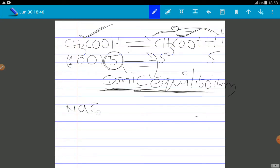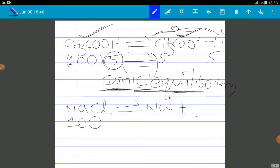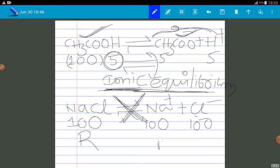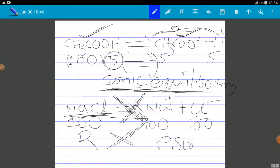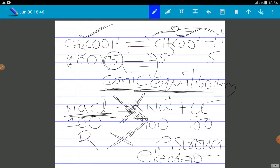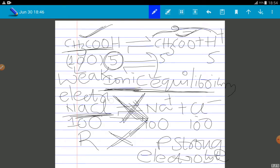In the case of sodium chloride, if you take 100 molecules, it dissociates into 100 Na⁺ ions and 100 Cl⁻ ions, so there is no equilibrium — because equilibrium means you should have both reactant and product present, but here totally all reactants are converted into product. So this type of electrolyte is called a strong electrolyte. If complete ionization takes place, it is called a strong electrolyte; if complete ionization does not take place, it is called a weak electrolyte.